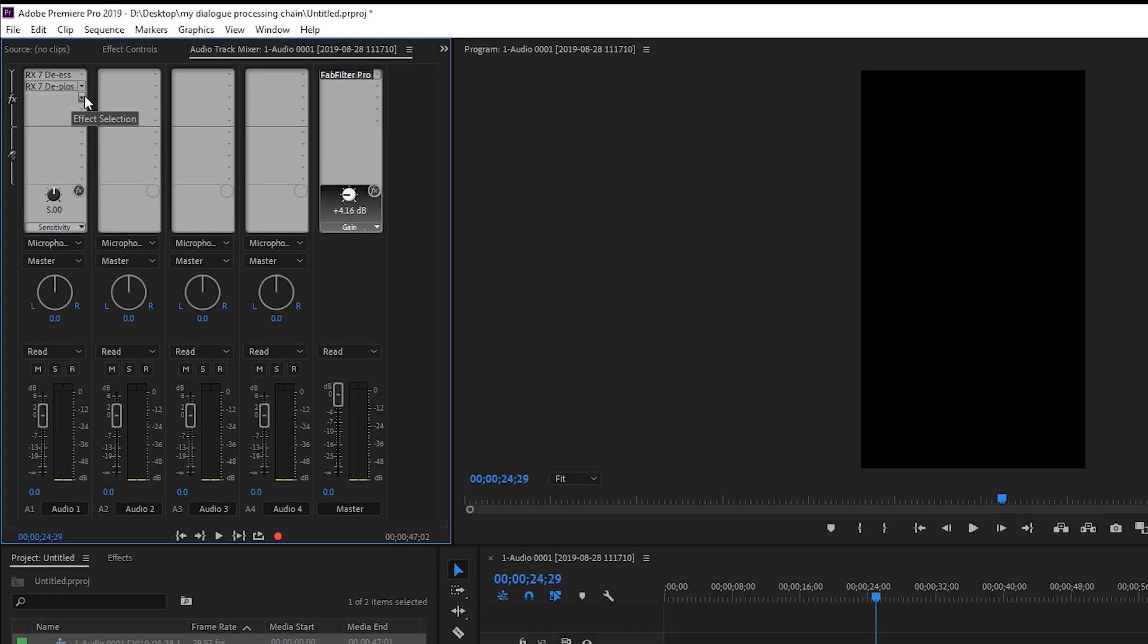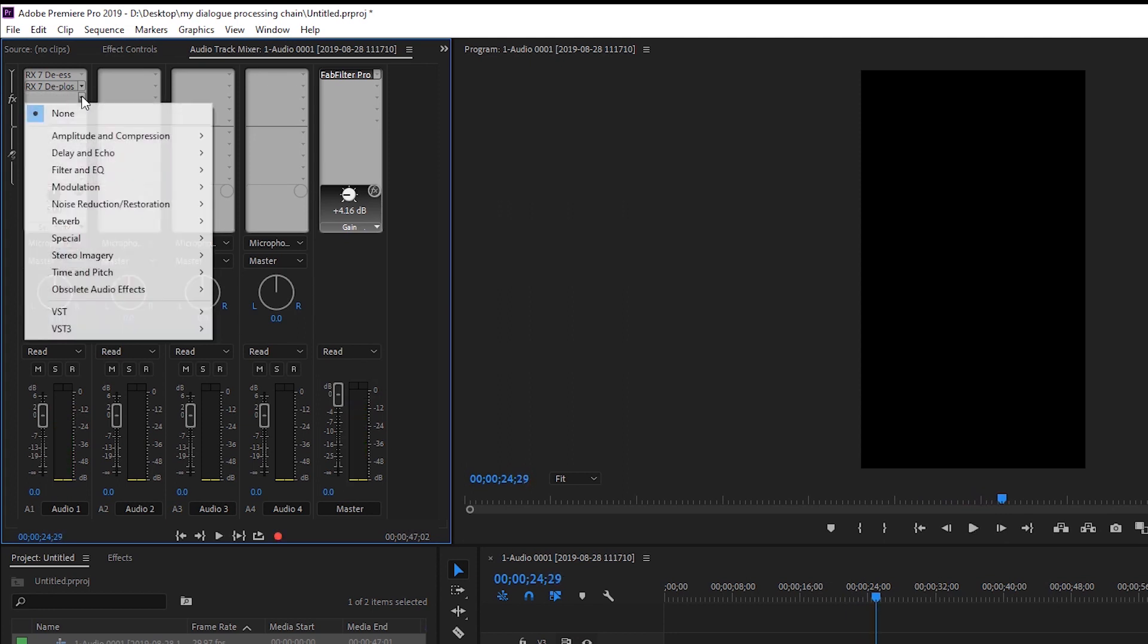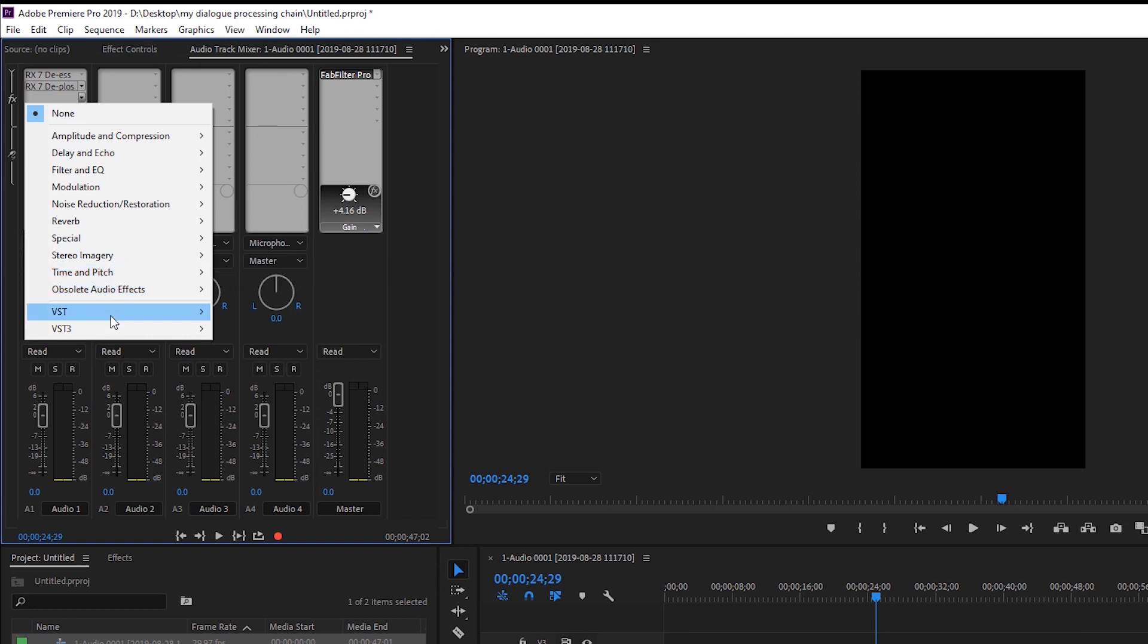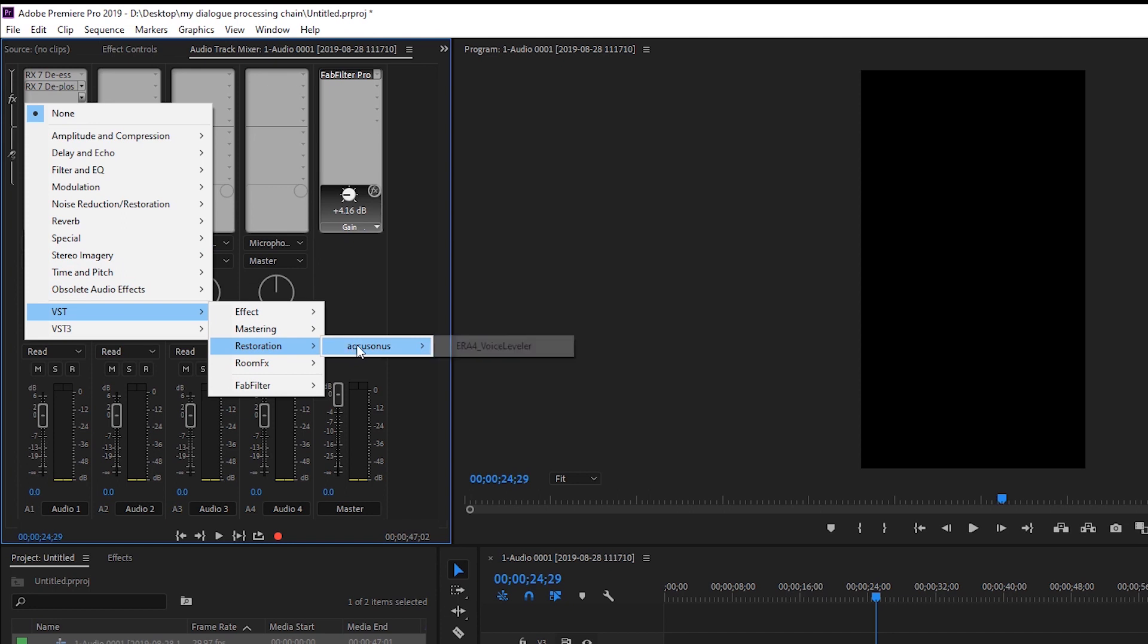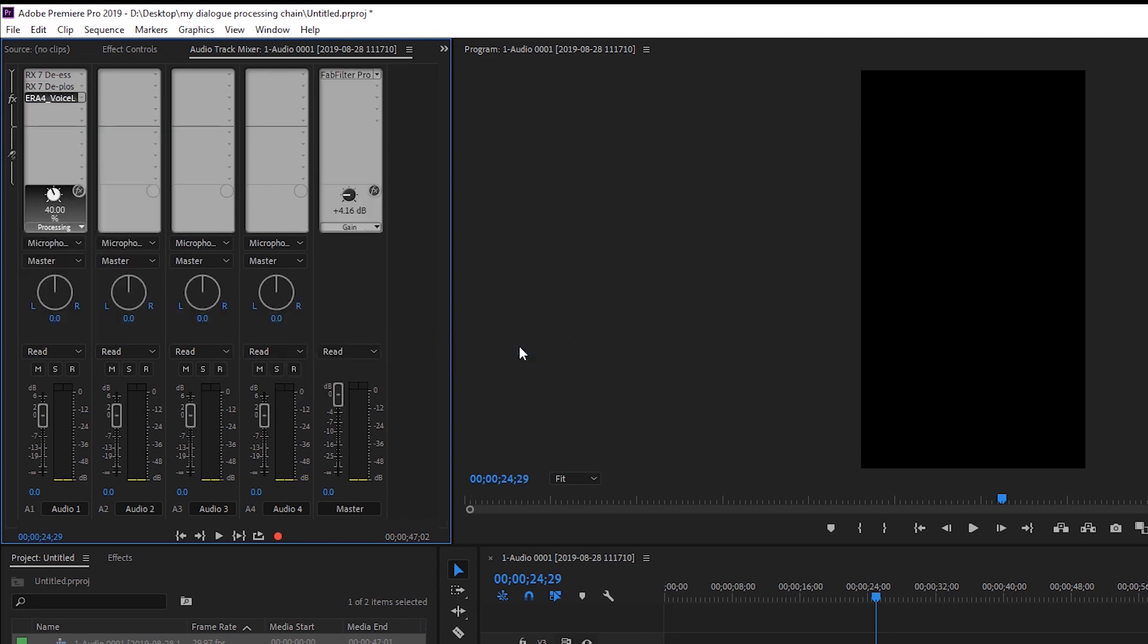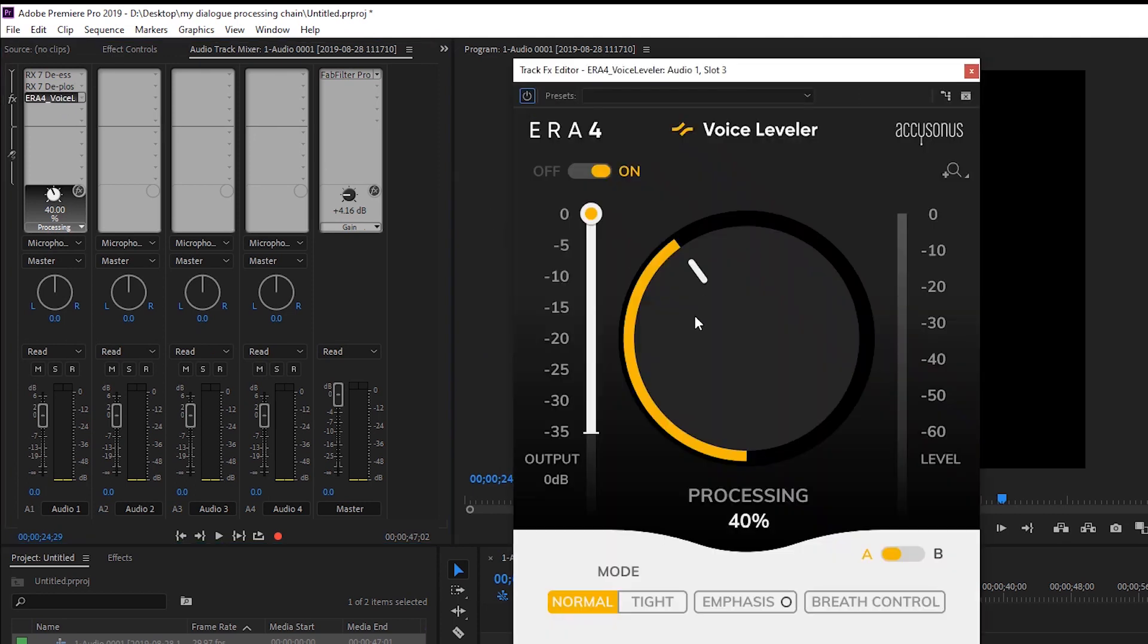So that's going to show you about de-essing. The next thing that I would do is use a voice leveler. Now I have been using, if I come in here to Restoration Accusonus, the ERA4 voice leveler. I just did a dedicated video about this plugin. So I'm going to suggest you check that out.